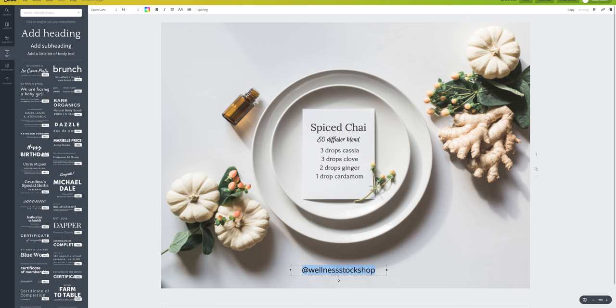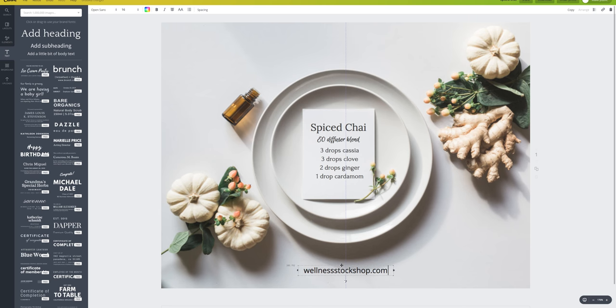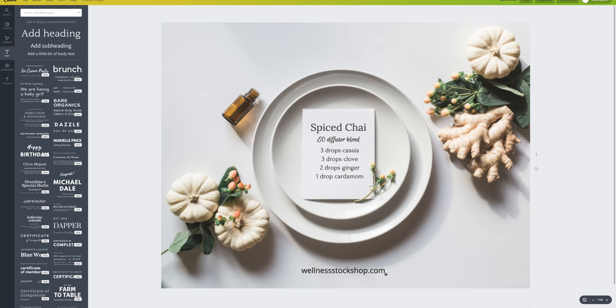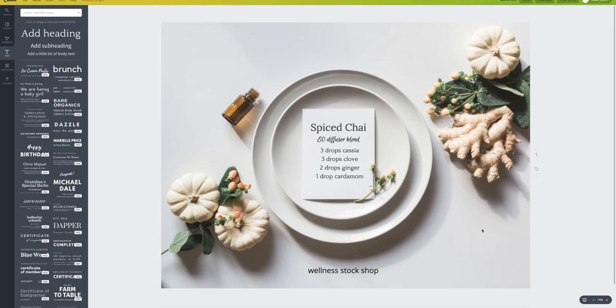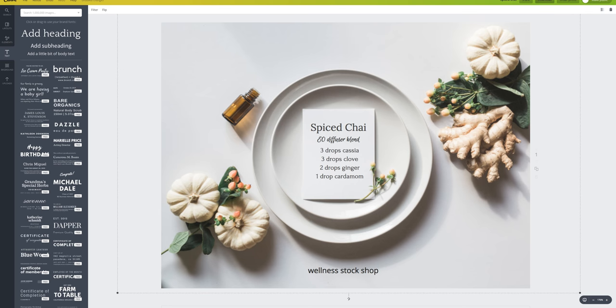If I was sharing this on Facebook, I might do wellnessstockshop.com so that more people get familiar with my website, or you can just do your name, wellness stock shop, something like that. Make sure that you're adding your brand to these. So I want to show you a few examples of what I've created just to show you some really cute ideas for what you can do.